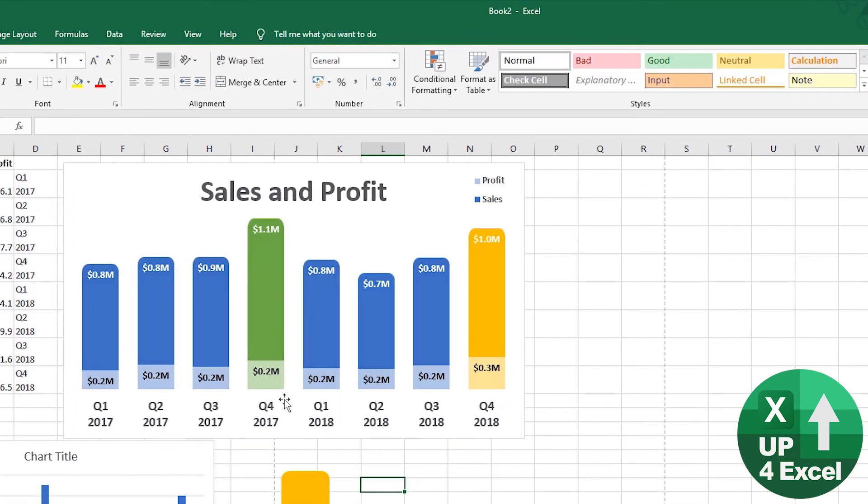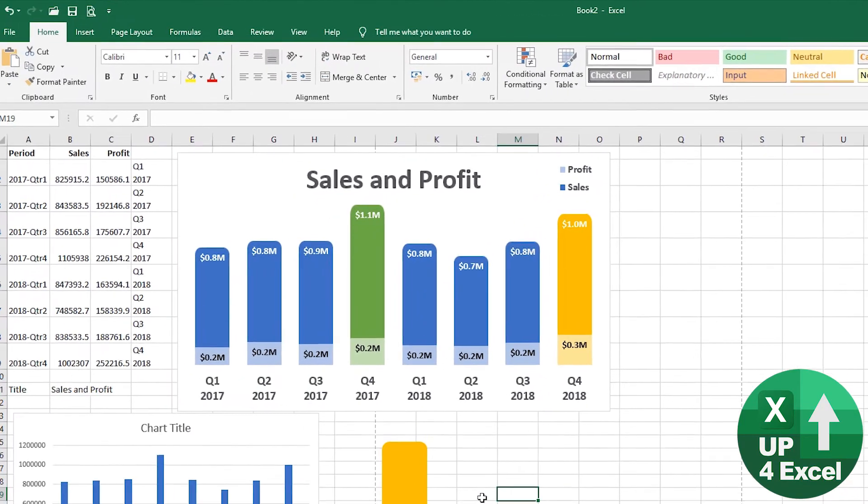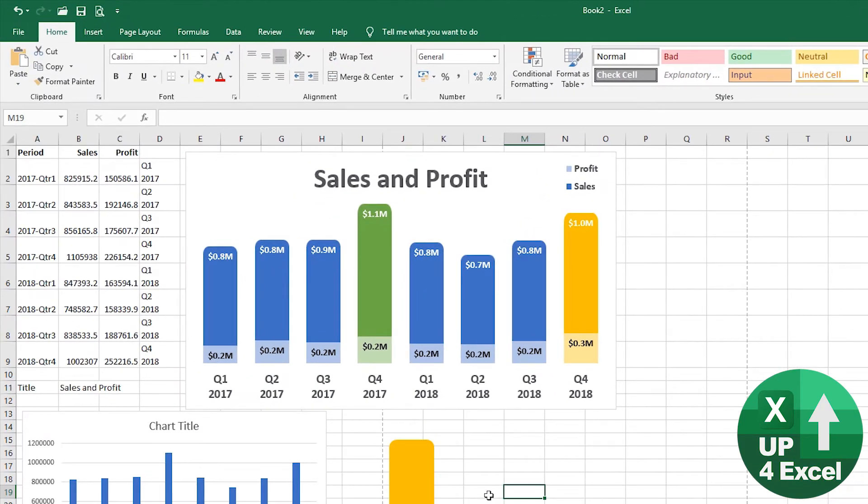There we have it, a very good looking sales and profit chart. If you do want to put that into a PowerPoint presentation, for example,